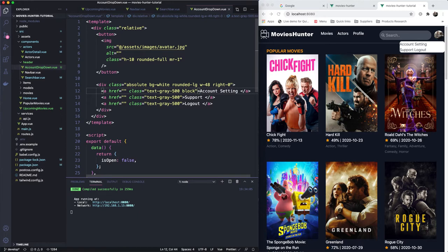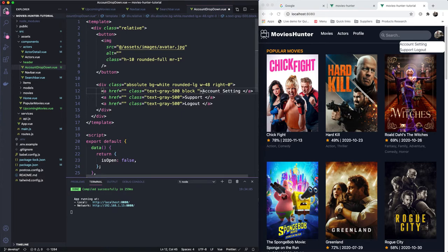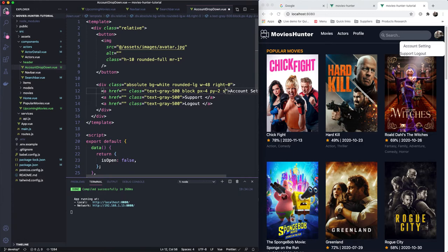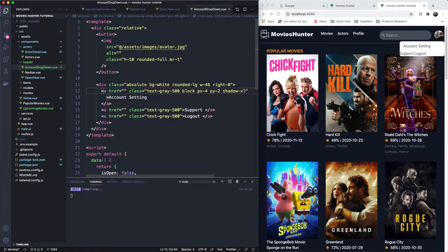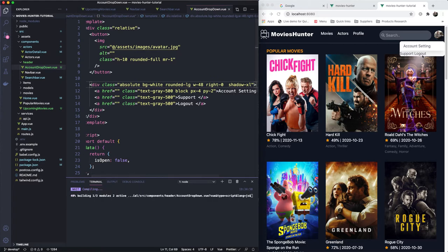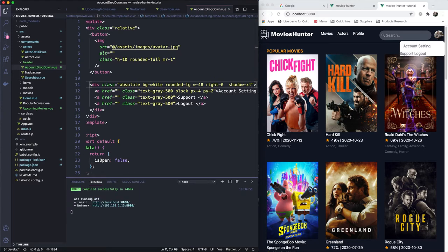This will hold the div from here to here. Let's make it block and add some padding on the left and right of 4, and from the top and bottom as well. Let's add a shadow — shadow-xl maybe. All right, so we have some shadow here. I want the shadow on the whole div, not just this element.